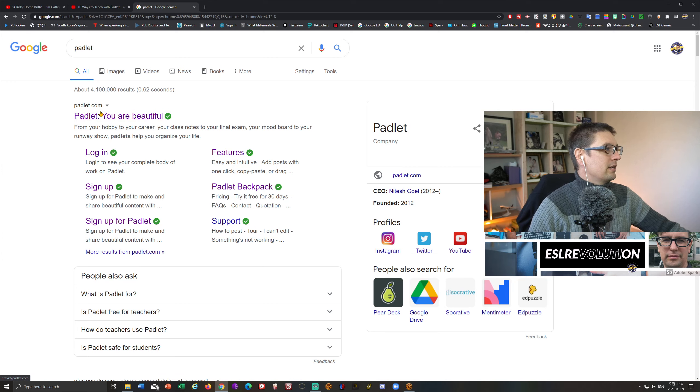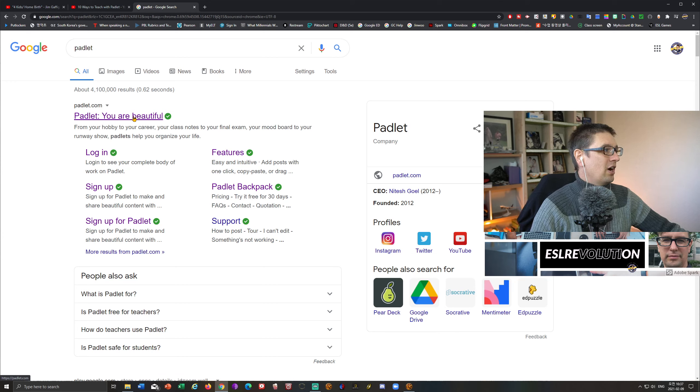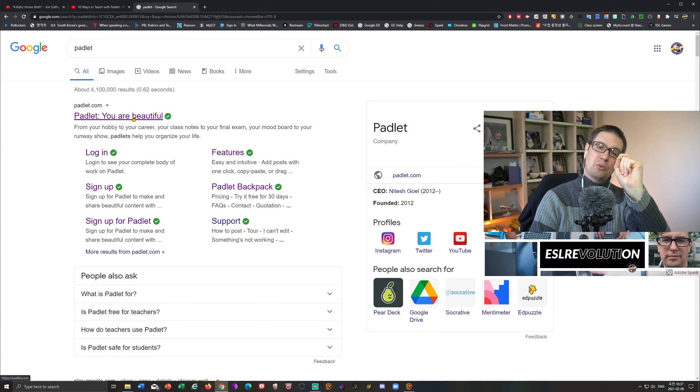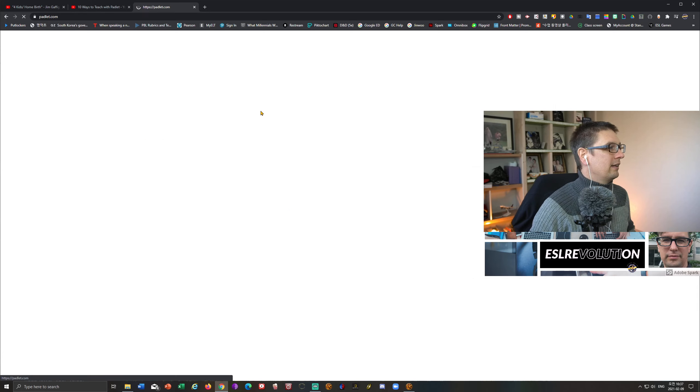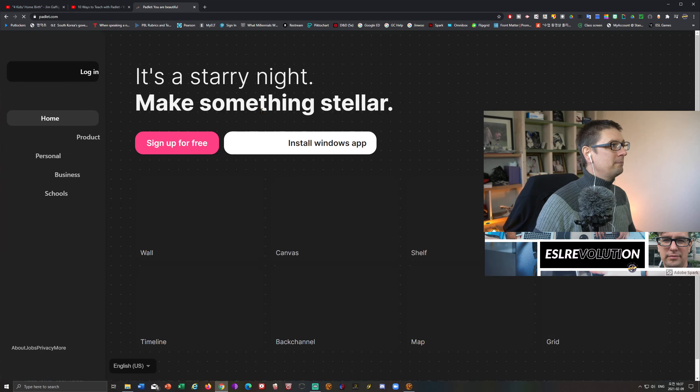So let's get started here. The first thing that you will need to do, of course, is to do your Google search for Padlet. And there is the website padlet.com. You are beautiful. Yes, you are. All right, let's get right into it.